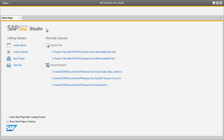SAP Business One Workflow in Release 9.0 is a new platform that enables users to define workflows and corresponding business processes in Business One. It aims to provide greater process transparency and standardisation across Business One, increasing user productivity and promoting greater collaboration and efficient communication.